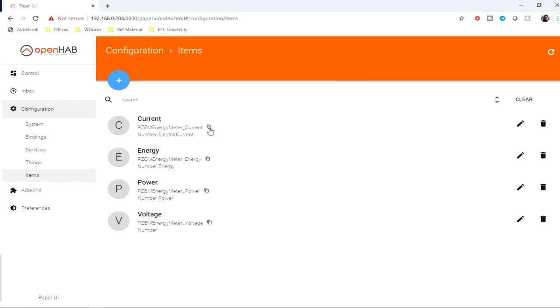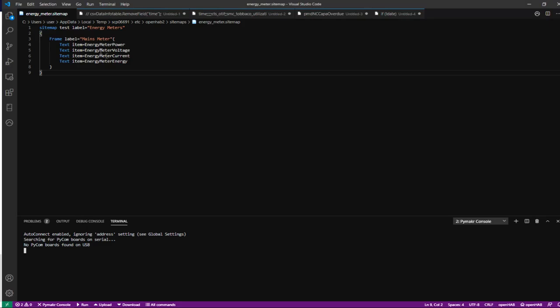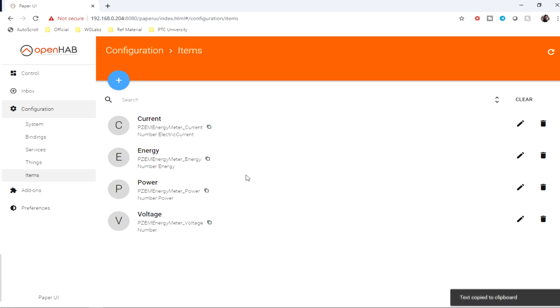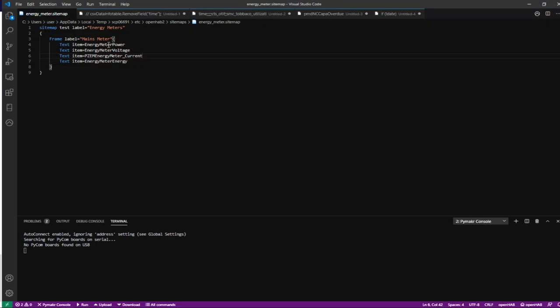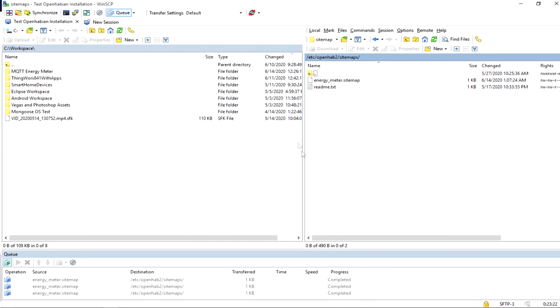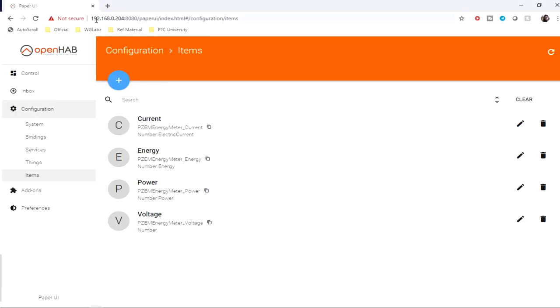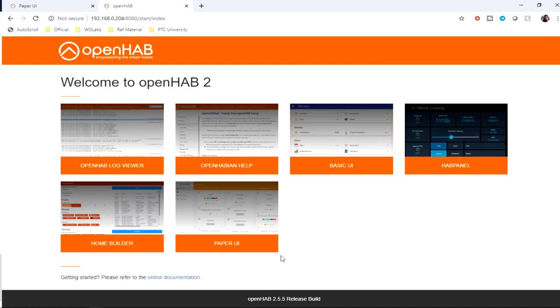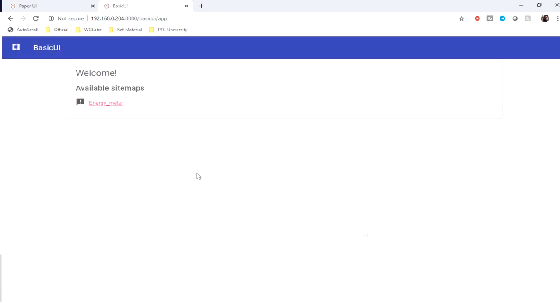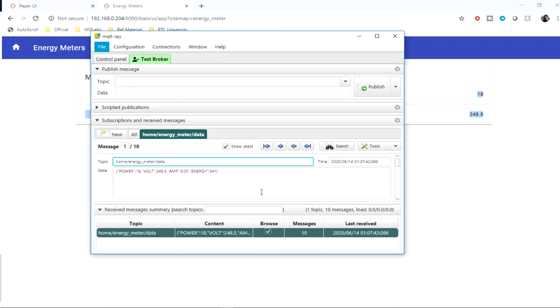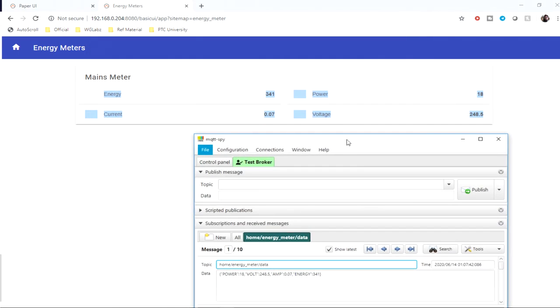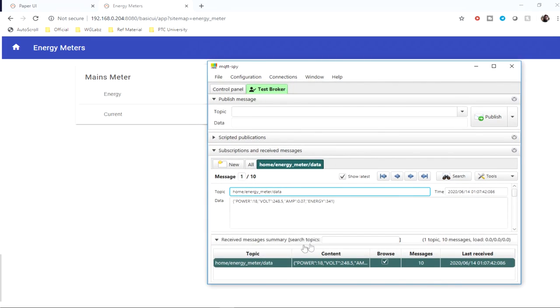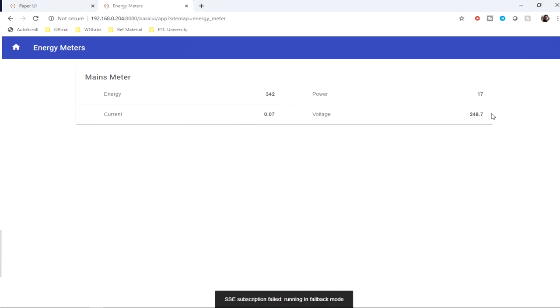I'll just copy this one. Over here we need to define or assign the items that we created earlier. For current, this is going to be this, let's say the third one, then energy. Enter, get into the sitemaps, basic UI, and energy meter. You can see all those values appearing over here. You can compare the voltage, power, energy, and current.